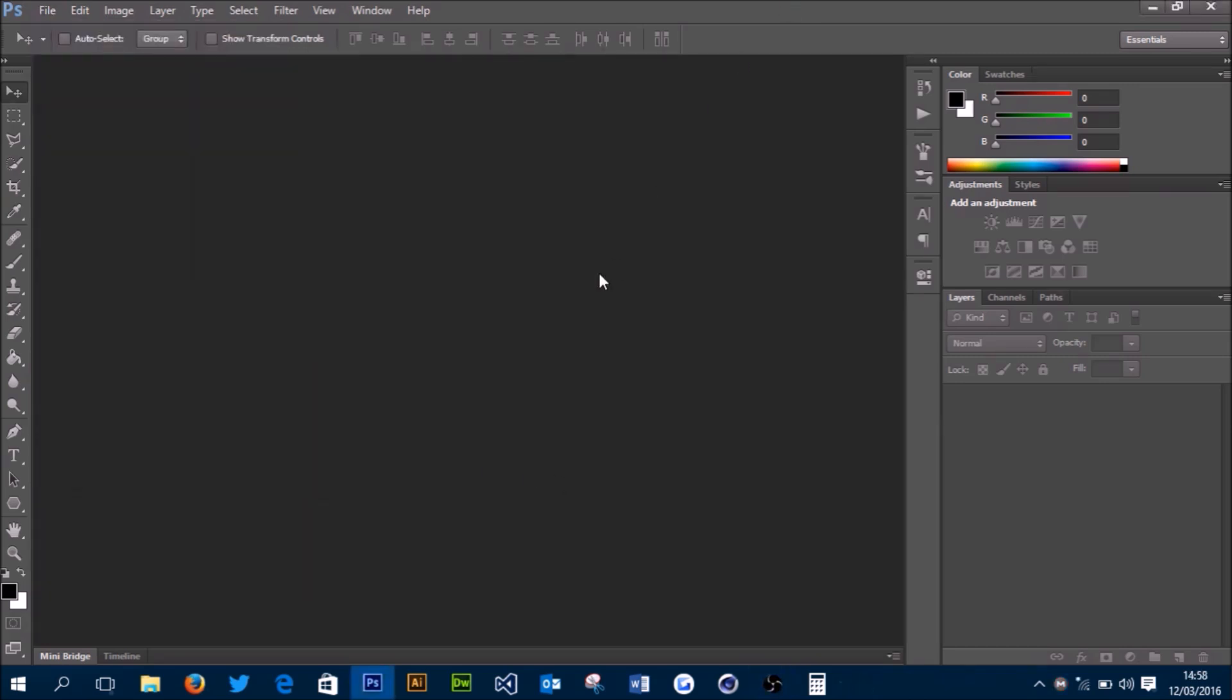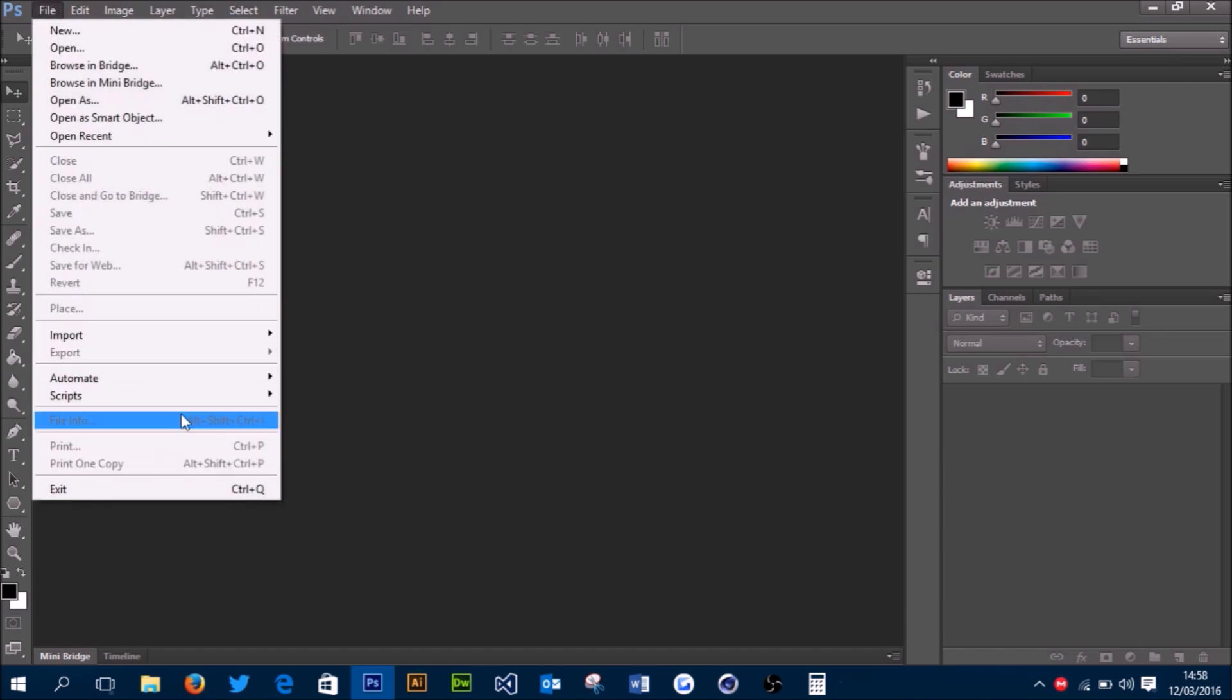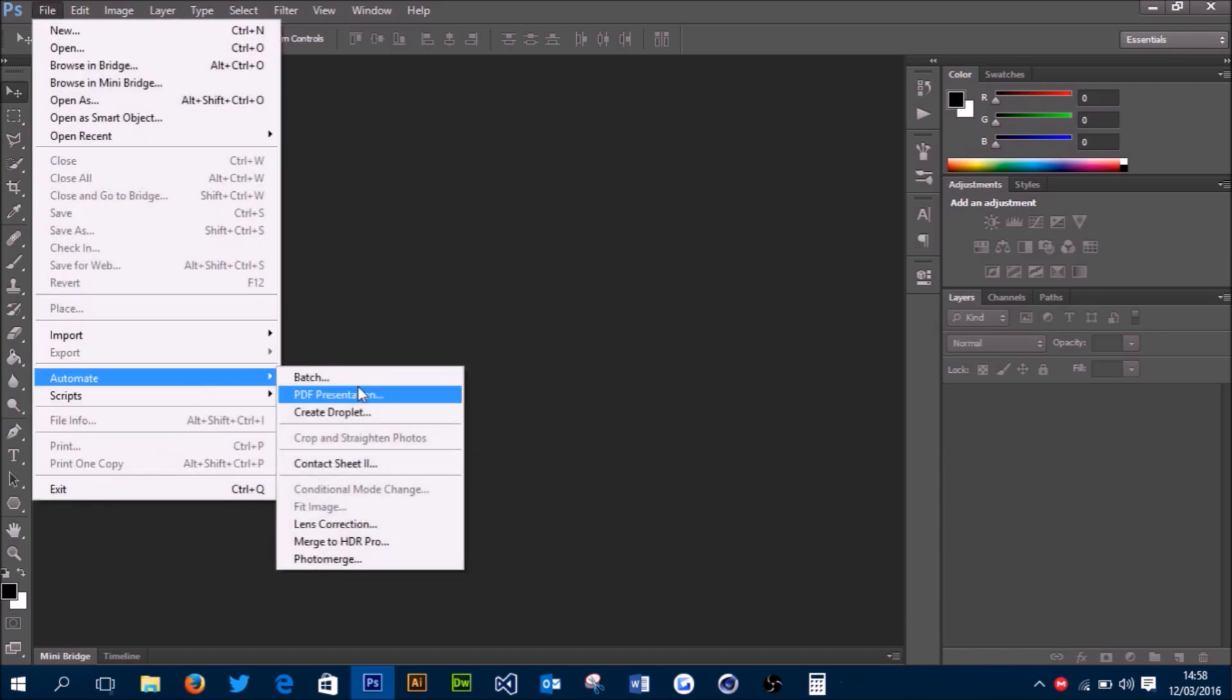Once we've got the plugin downloaded and installed, it's time to go into Photoshop and start creating the automatic thumbnail wall. We're going to go to File > Automate > Contact Sheet 2.